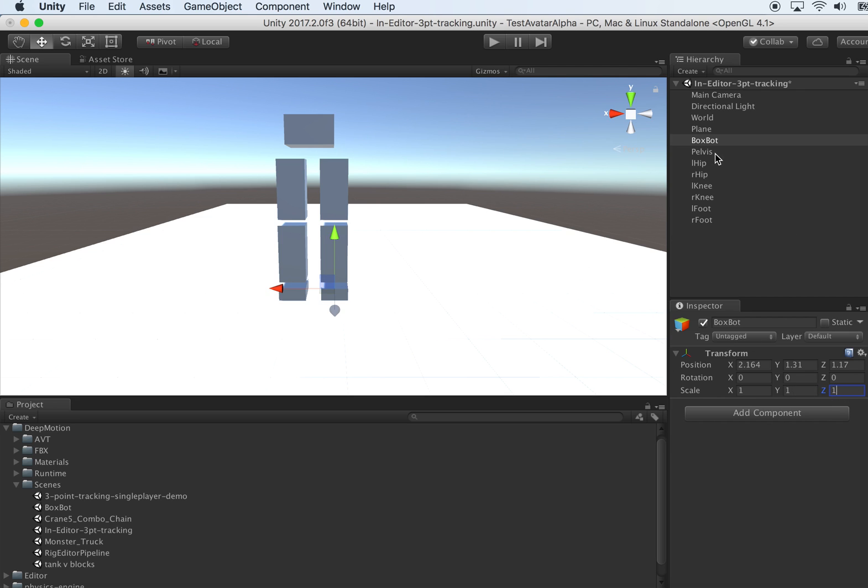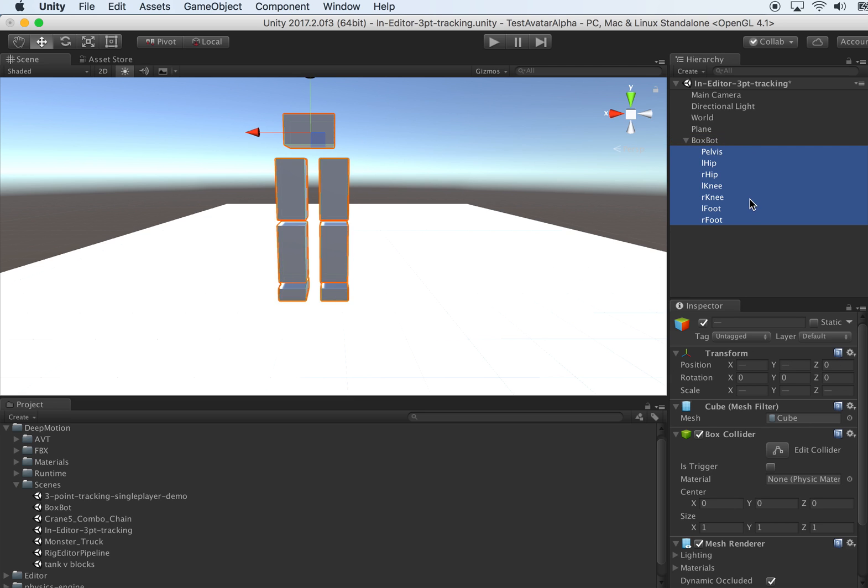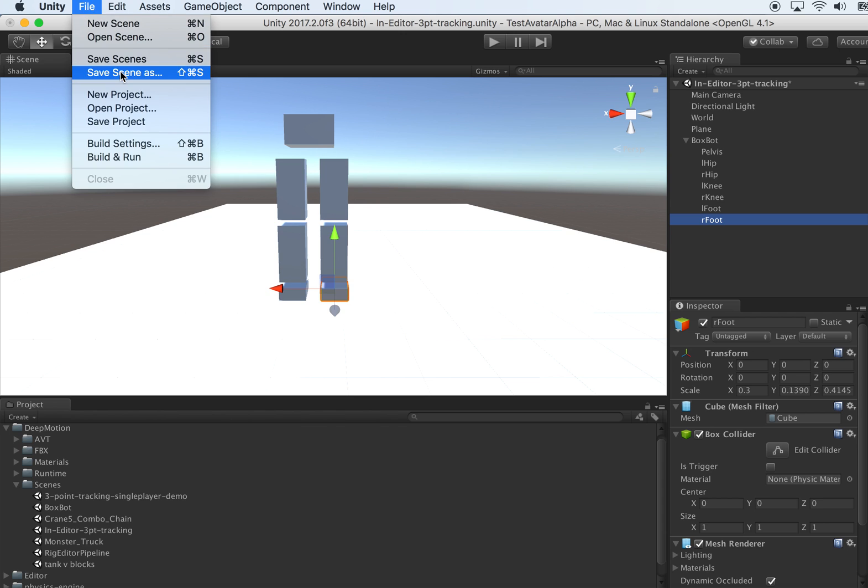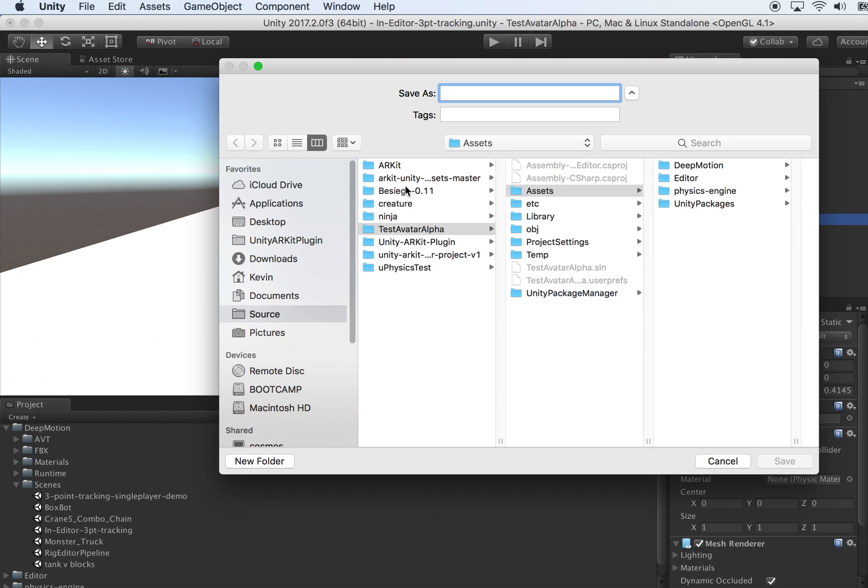Just move everything under that container. It's good to do a save point, just in case. We'll call it BoxBot.